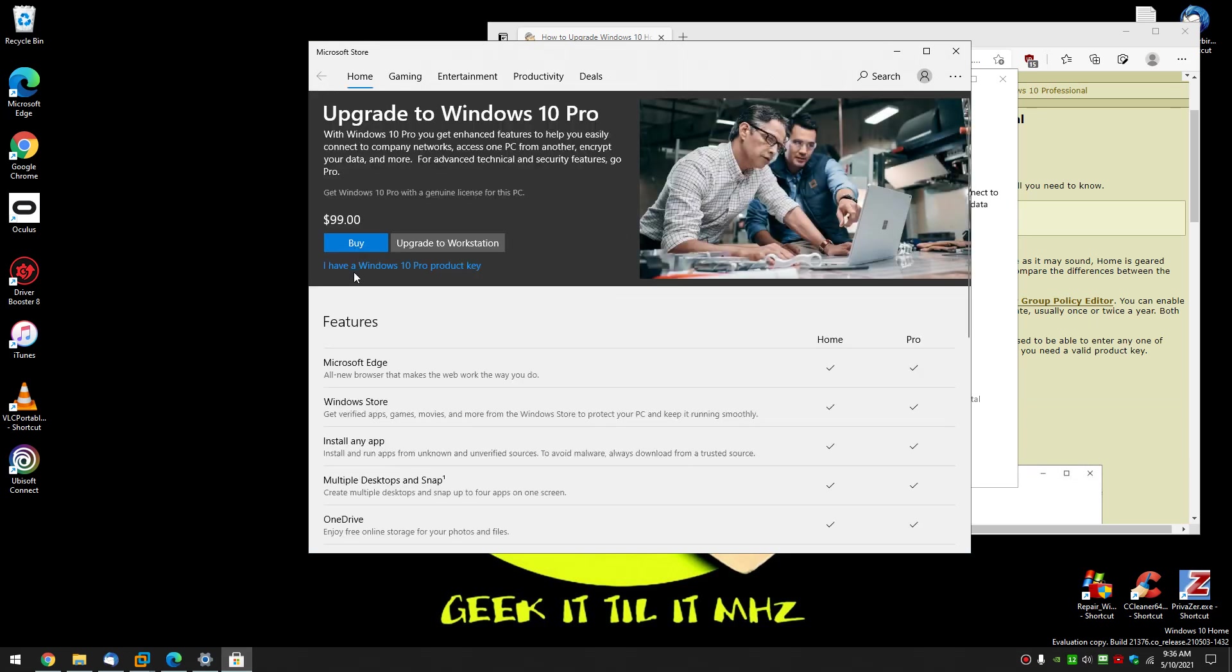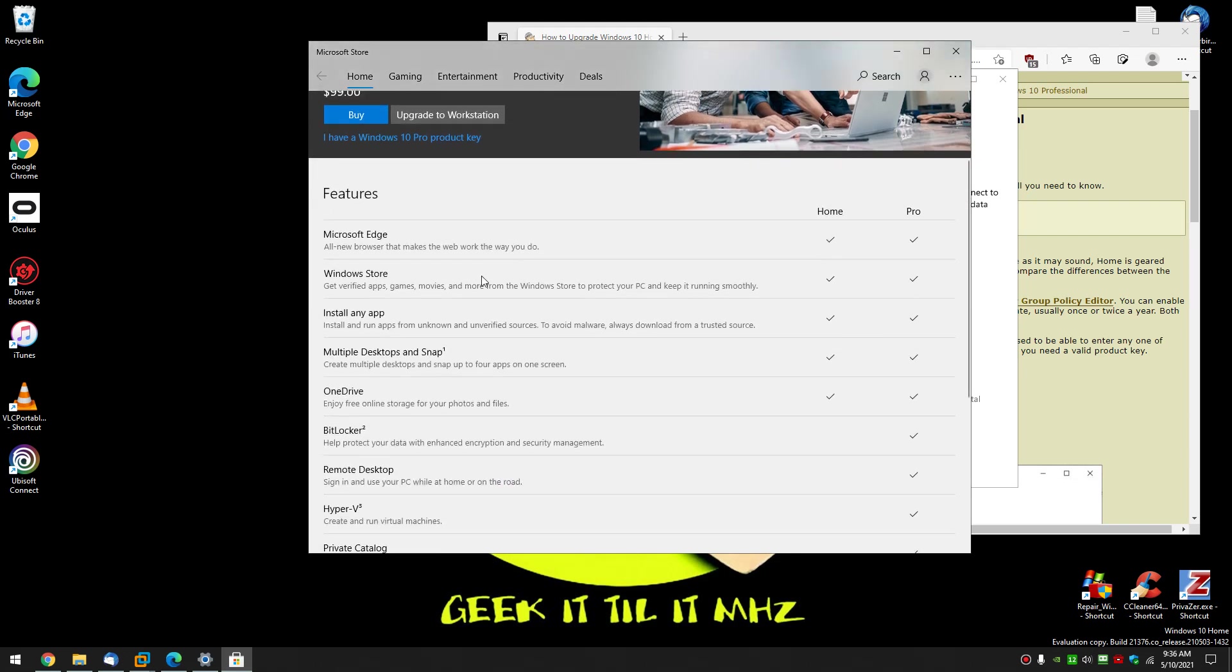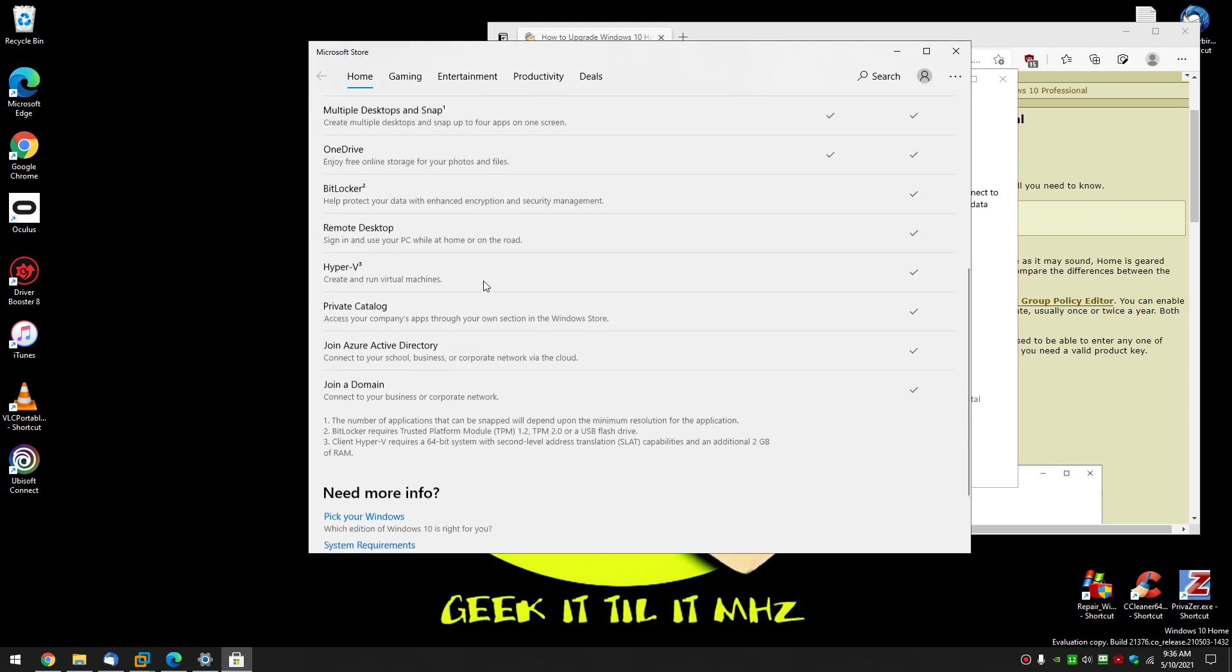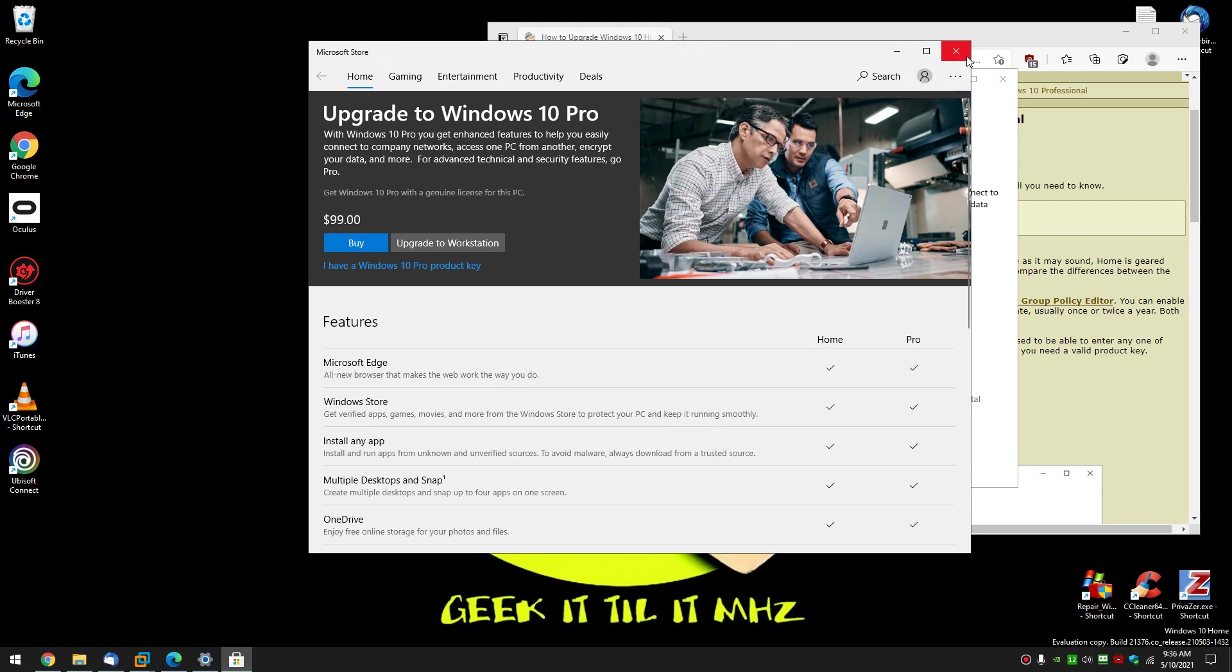For $99. And once again, the same comparisons are right here that you saw on our other page.